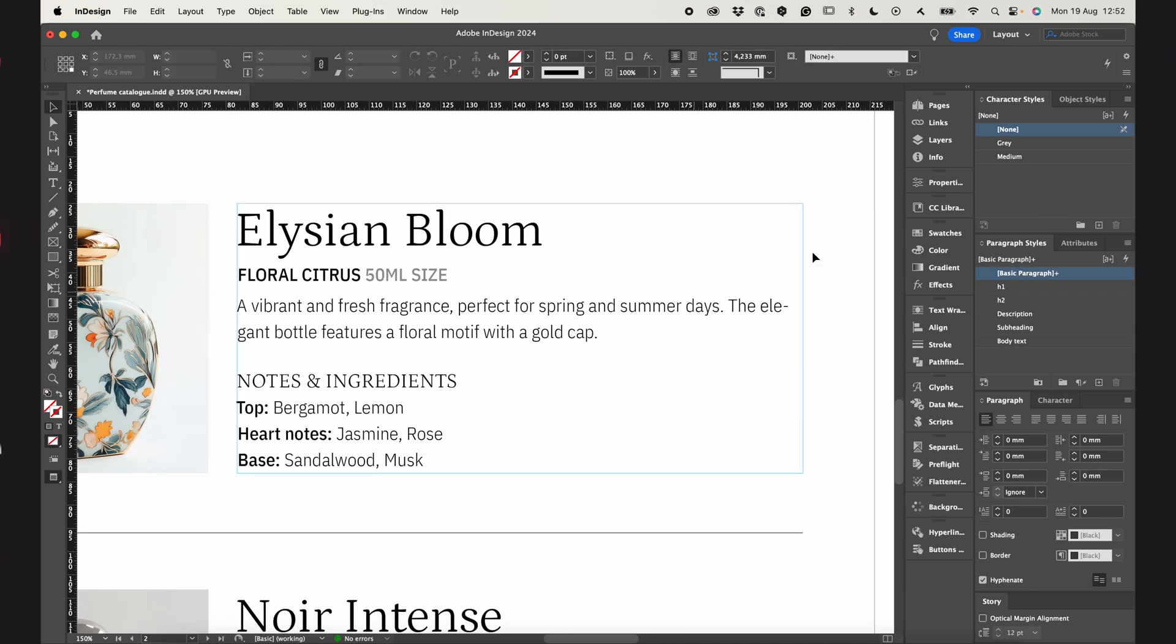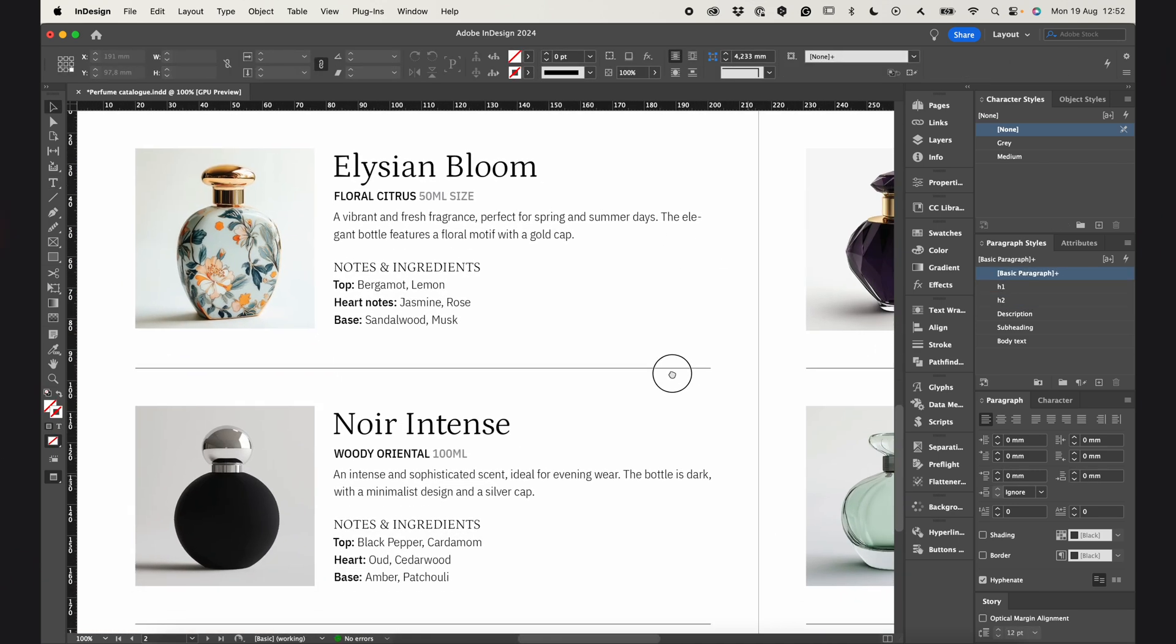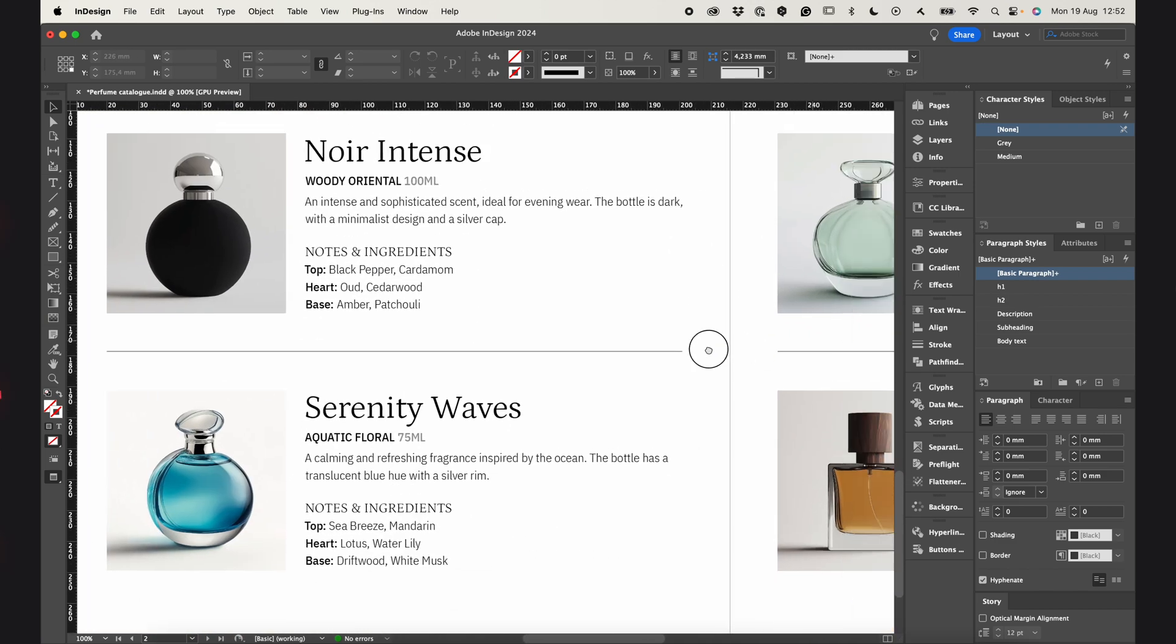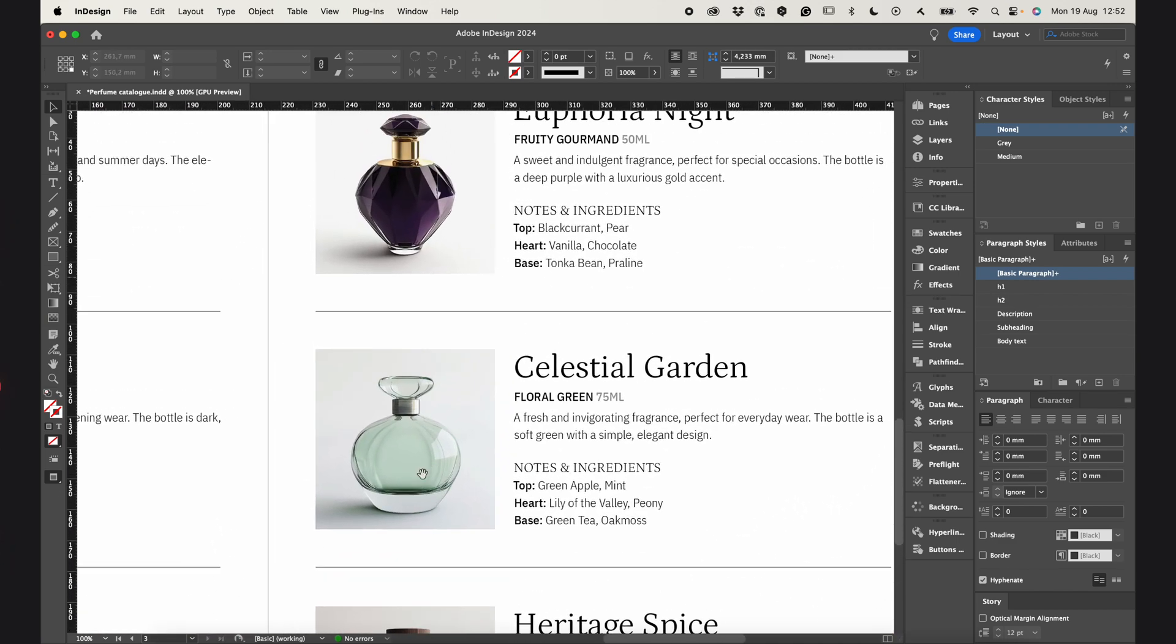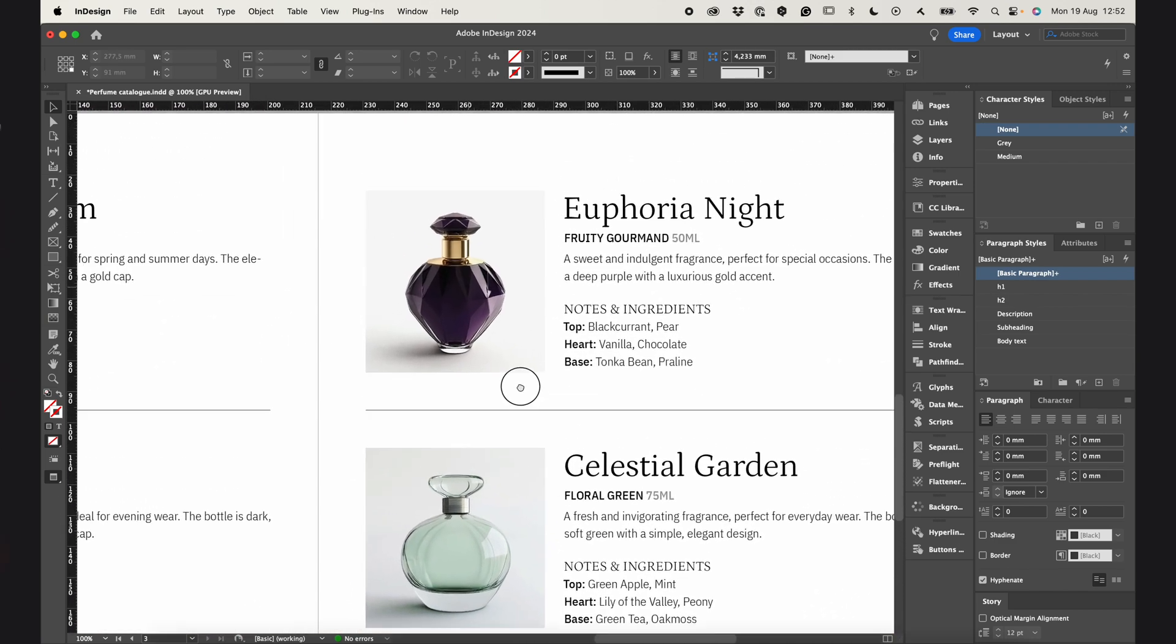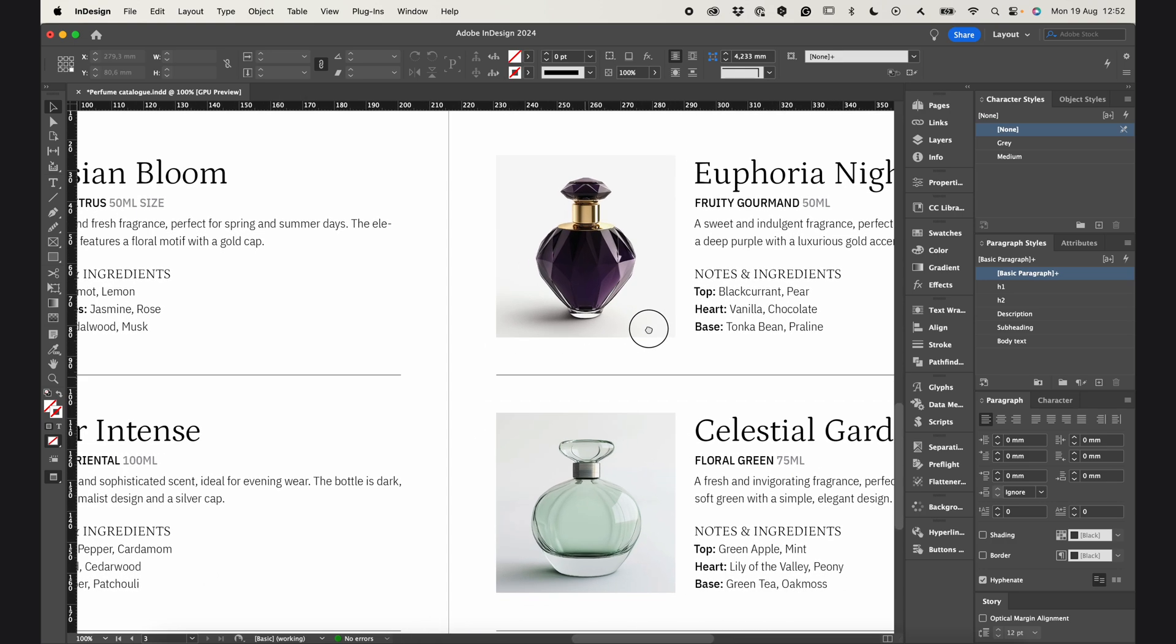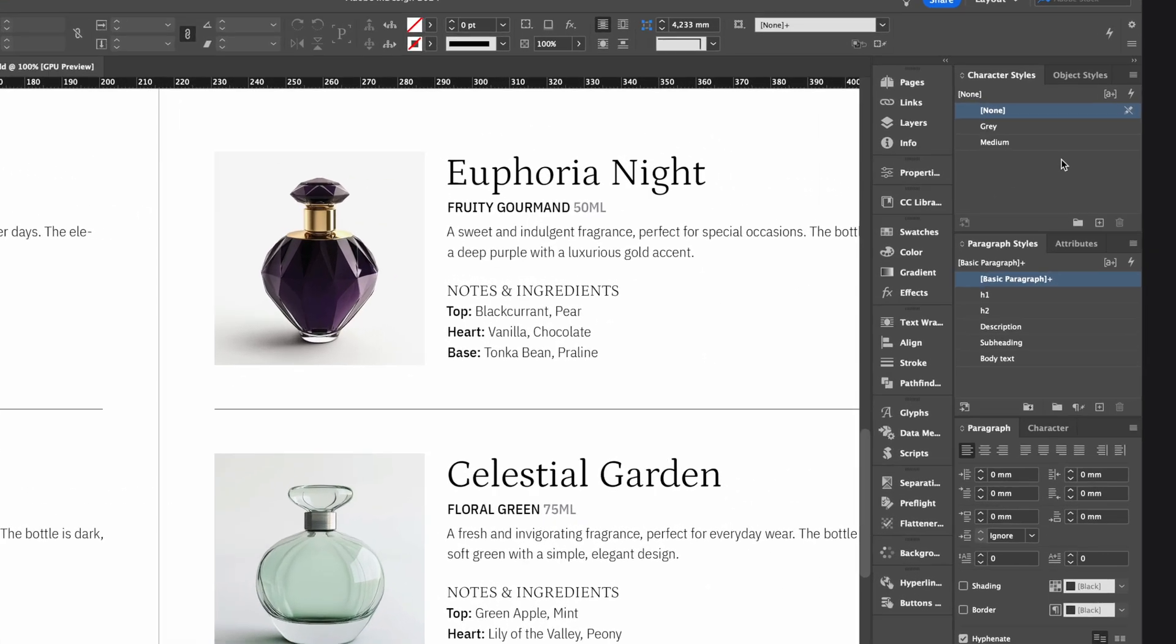And that's it. Now all nested styles are applied across the whole products. And I can easily change anything I want using character styles and paragraph styles.